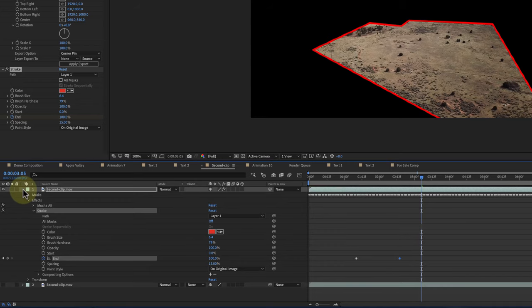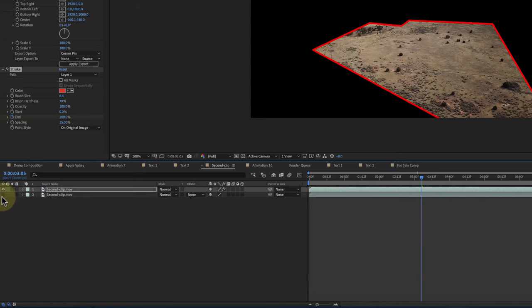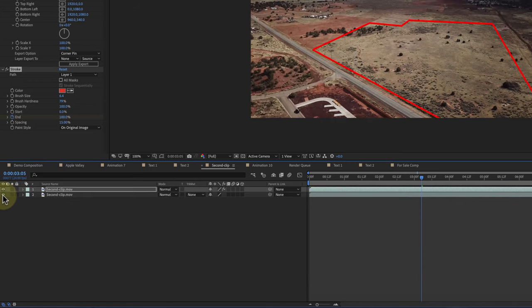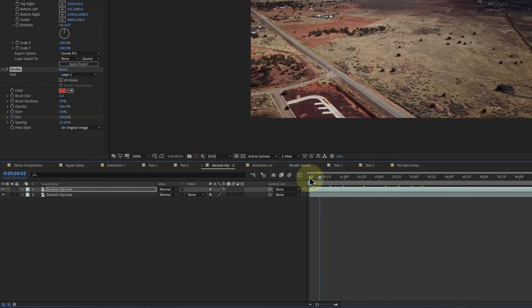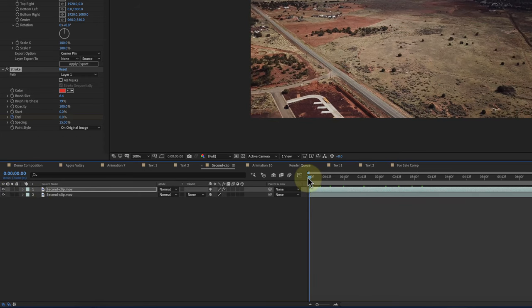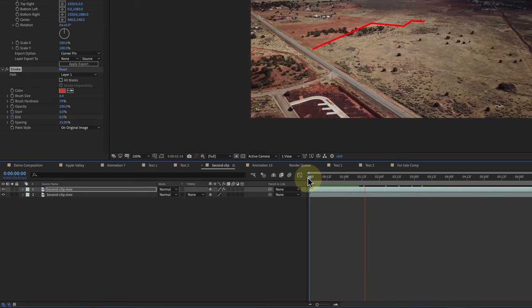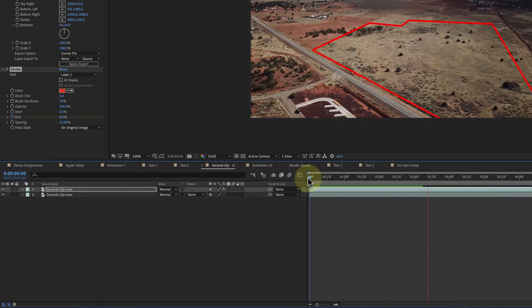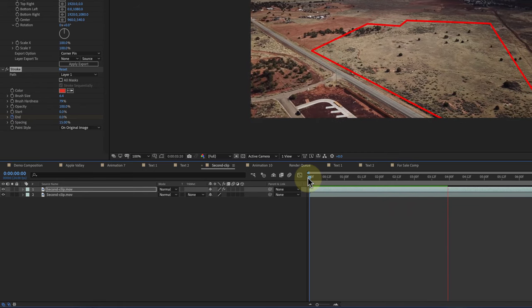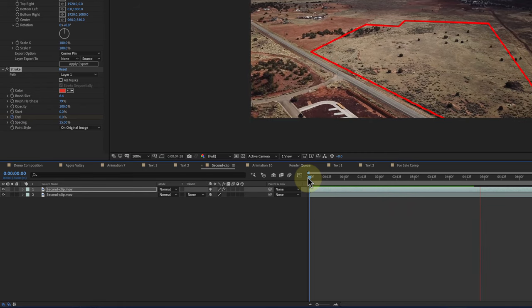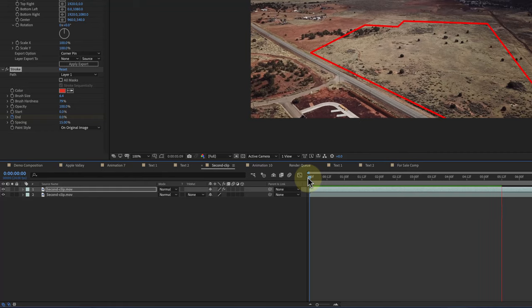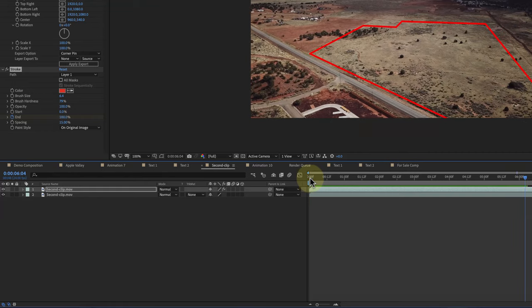So there we go. And then I'm happy with that for now. And then I'm going to go ahead and turn on the other layer so I can see the other layer. And now when you play it, you can see now it has two layers. And that's how I do motion tracking using Mocha.